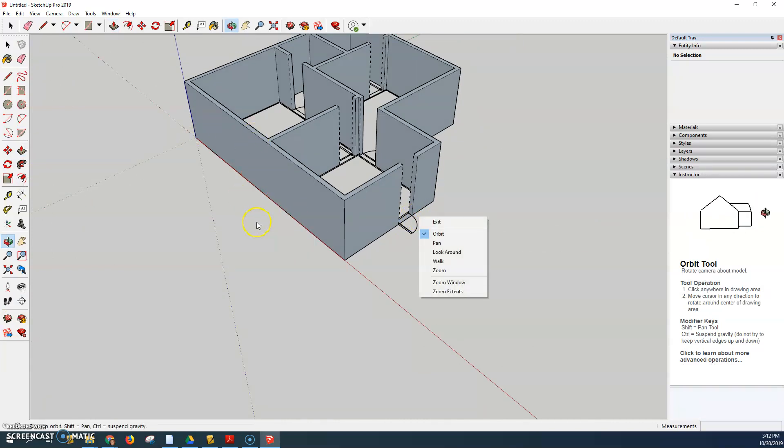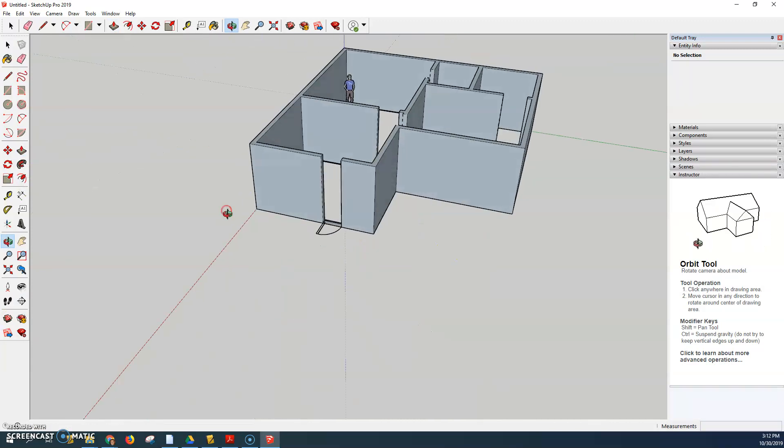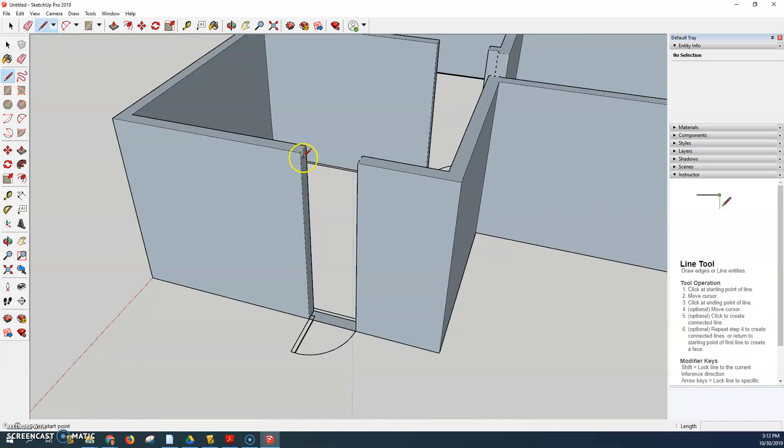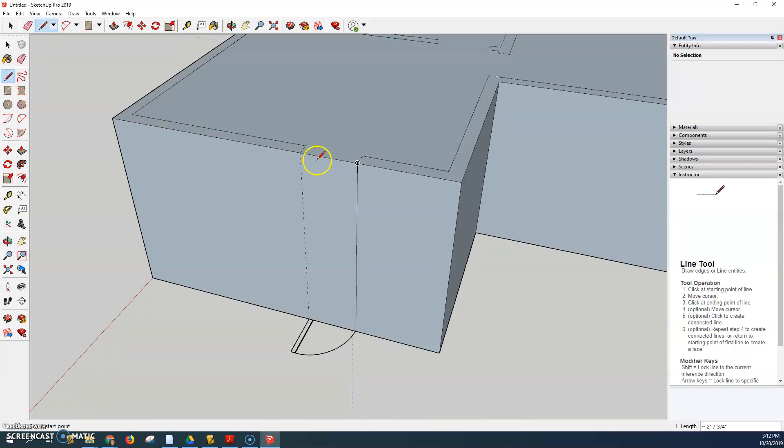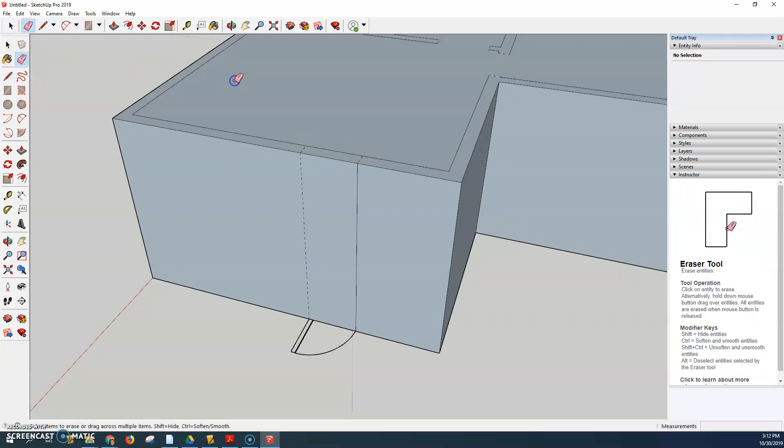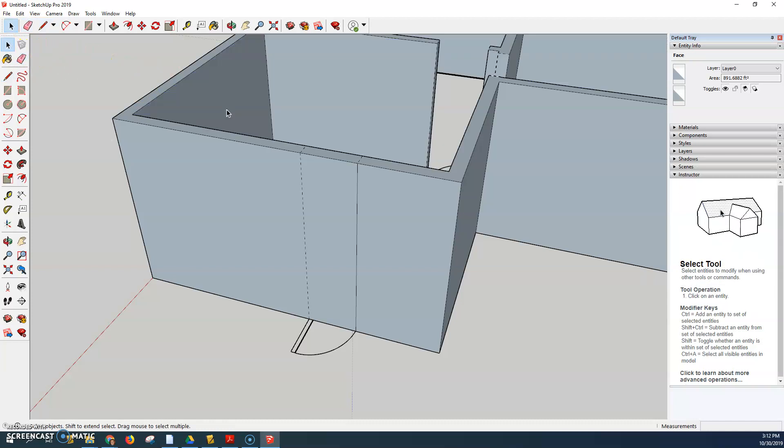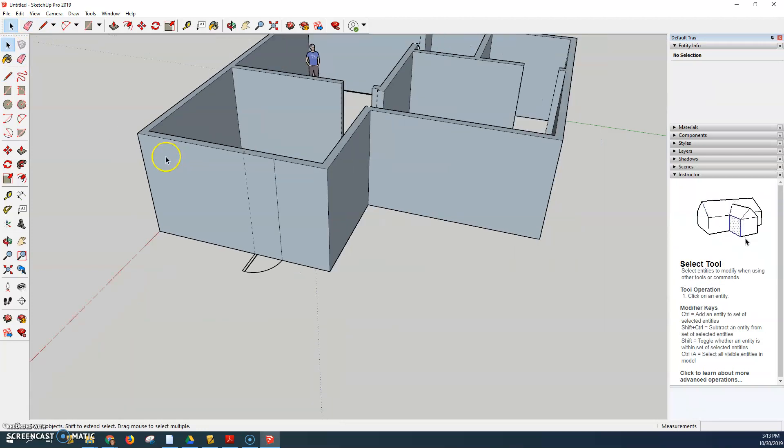Now I don't want these open doorways so I can just use the pencil tool and close off this doorway as you see and I don't care about the top because I'm going to add my roof later.